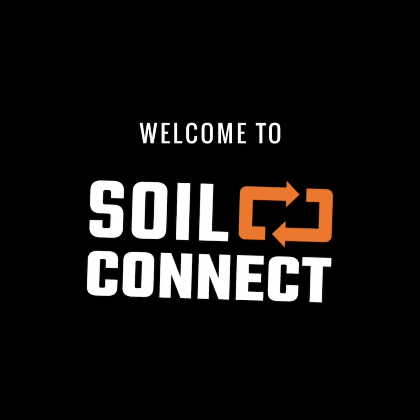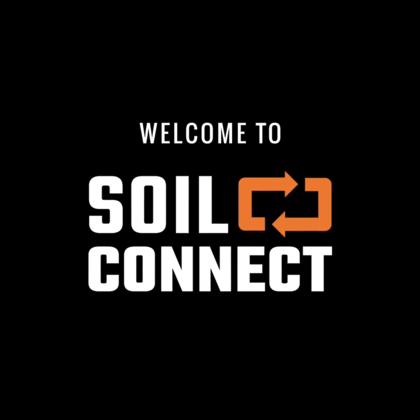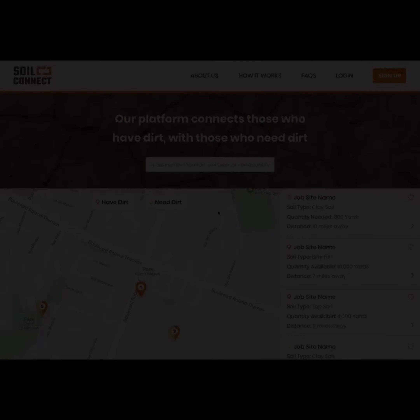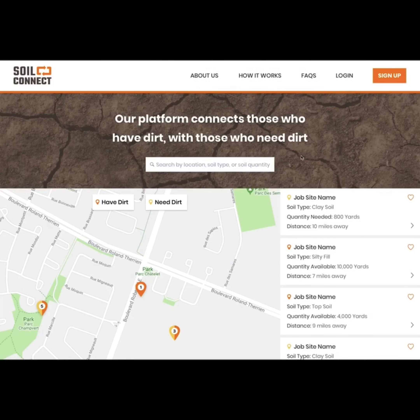Welcome to the Soil Connect demo. You'll see a view of the sign-up screen for users new to Soil Connect. The list on the right will show you all the current posts from the Soil Connect community. Those that are closest to your location are shown first and reflect what you see in the map.